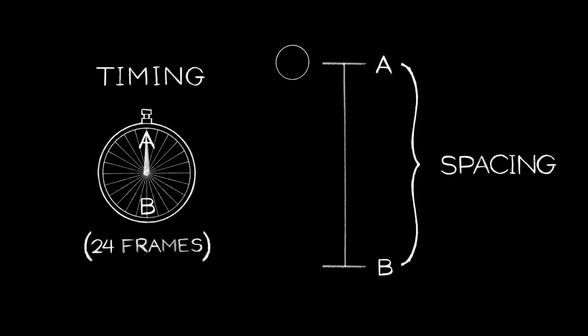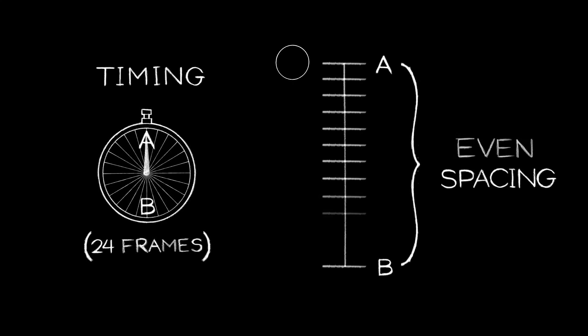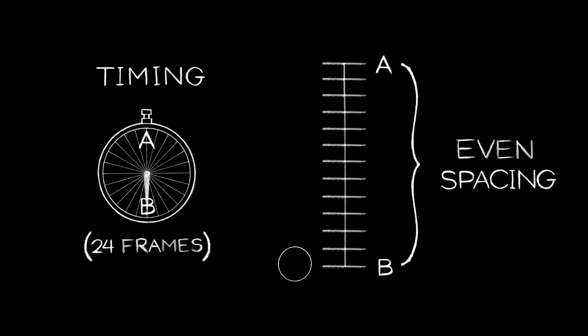Our spacing is where we position the circle in the frames between point A and B. If we were to move our ball in evenly spaced increments, we'd get something like this. It's not really telling us anything about itself. Is it a bouncing ball or a circle on an elevator?